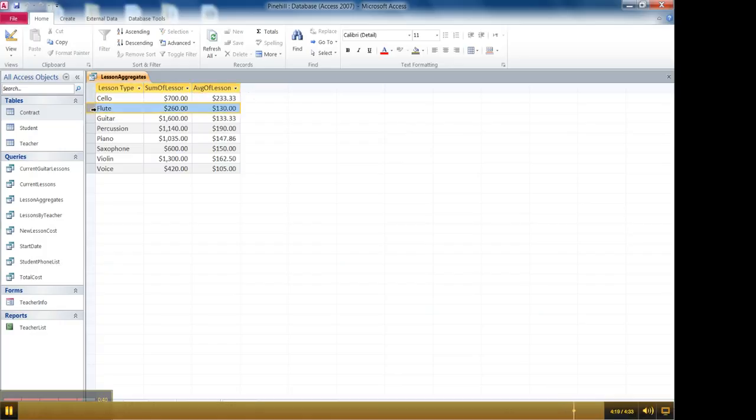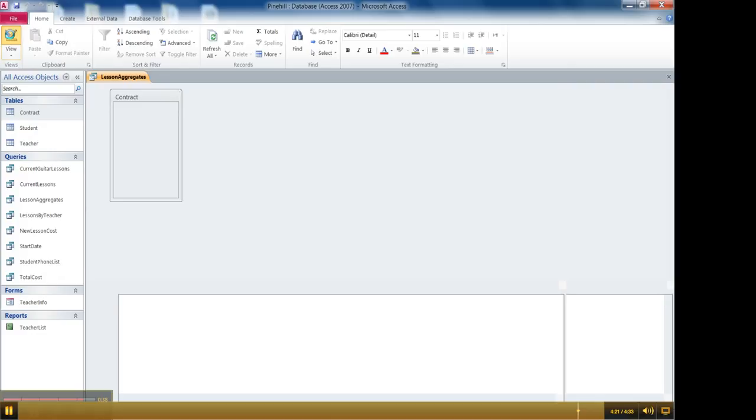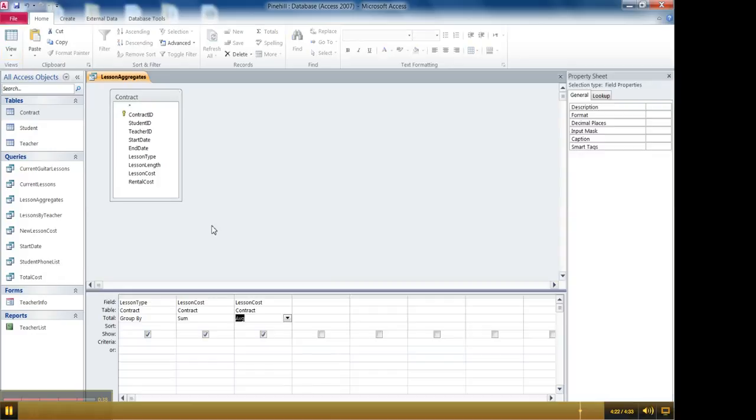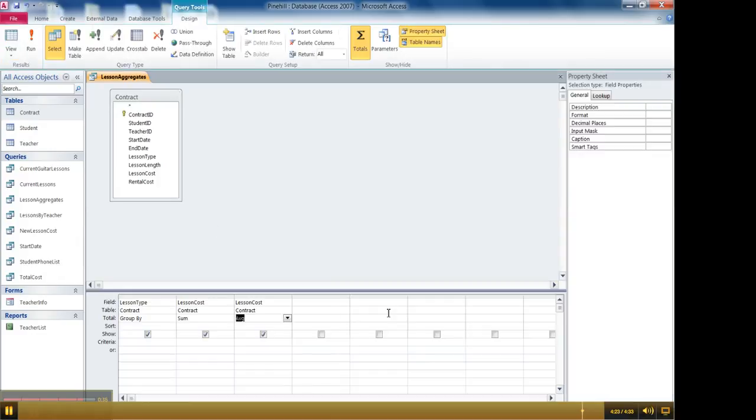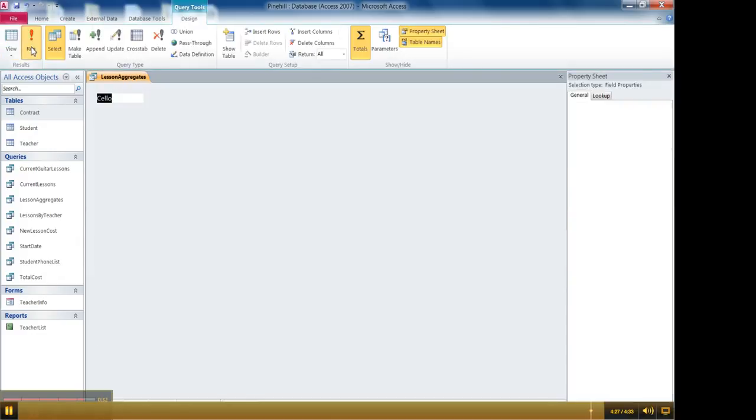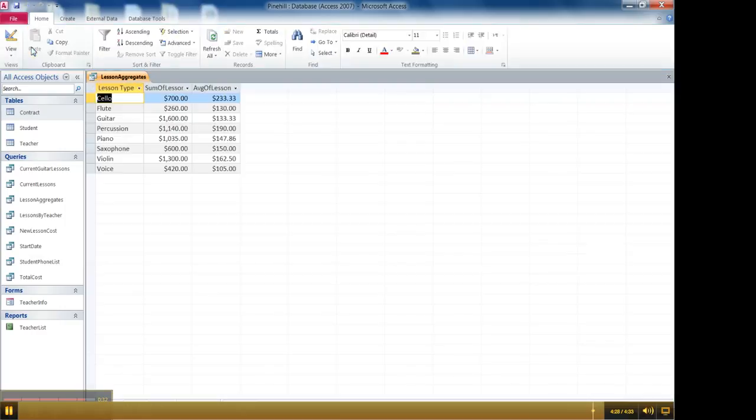And then if you wanted to know anything else then you could just continue on with that same thing and just add the fields as necessary. So that's how you perform domain aggregates. And it's a very helpful useful tool.